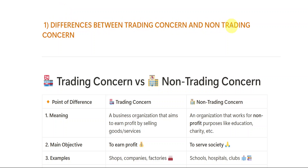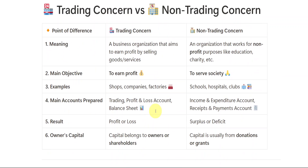So let us get started. The first important question is: what is the difference between trading concern and non-trading concern? We need to write the differences in a box format.